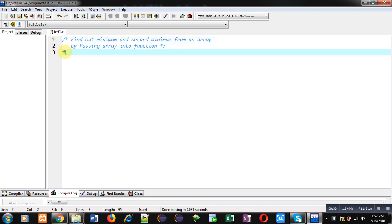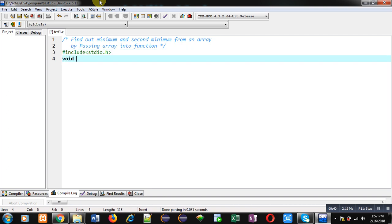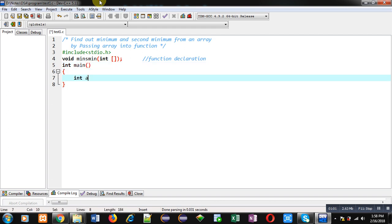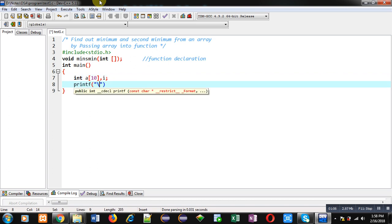The program will find the minimum and second minimum from an array by passing the array into a function. First, I am including a header file, then declaring a function named minAsMin. Its return type is void and it will receive an argument of integer type array. This is the function declaration, followed by the main function implementation.